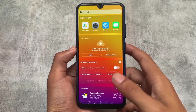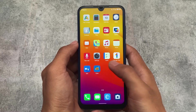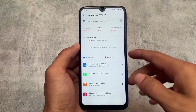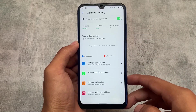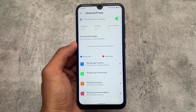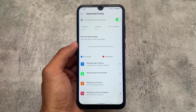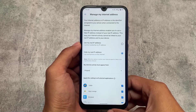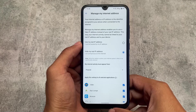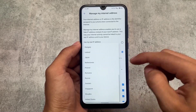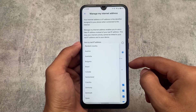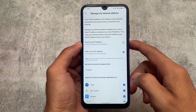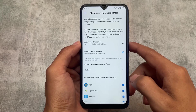The advanced privacy options include trackers, vulnerable location, and real IP address controls. Whenever you enable the privacy toggle, you can see a key icon in the status bar, which means you're connected to a VPN. We also have an option called 'Manage My Internet Address' where you can use your real IP address, hide your IP address, or choose a country — it basically works like a built-in VPN. A custom ROM with a built-in VPN is just awesome.